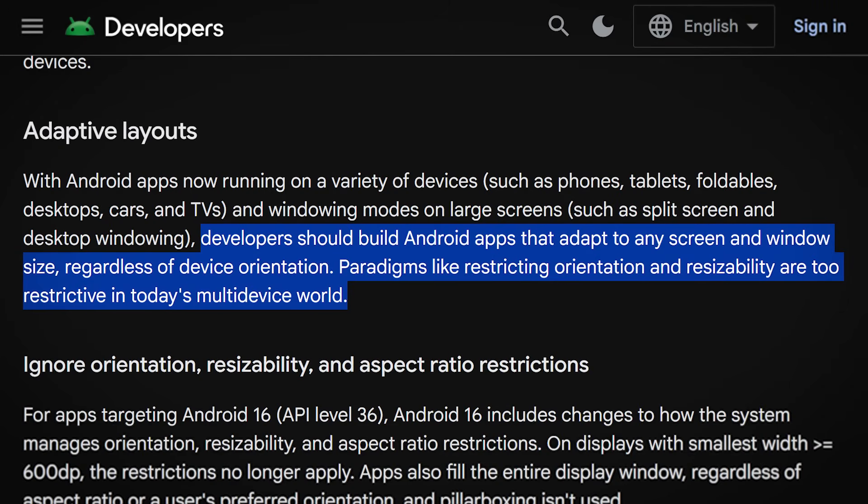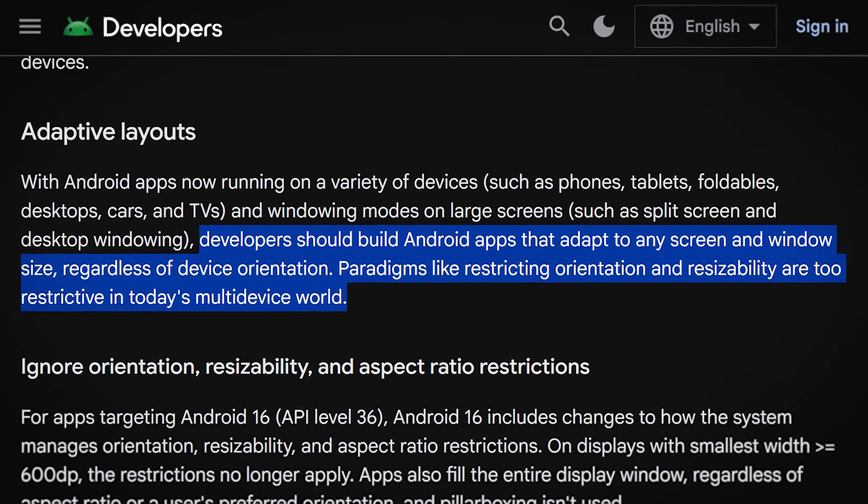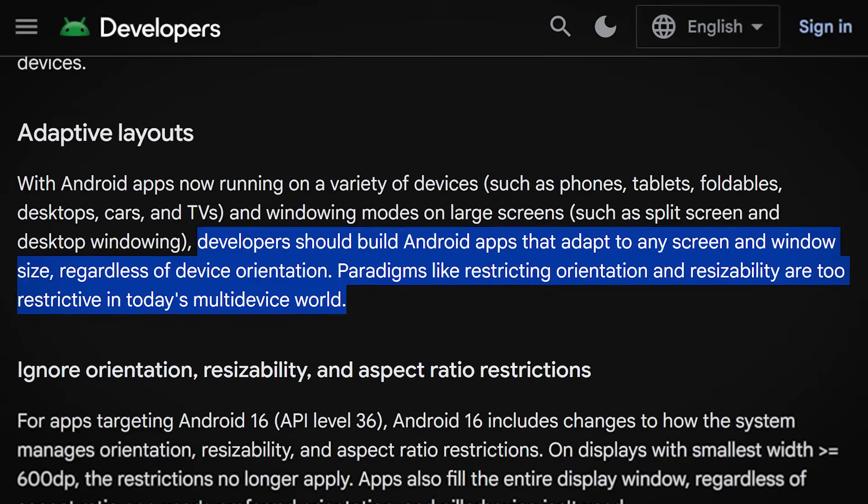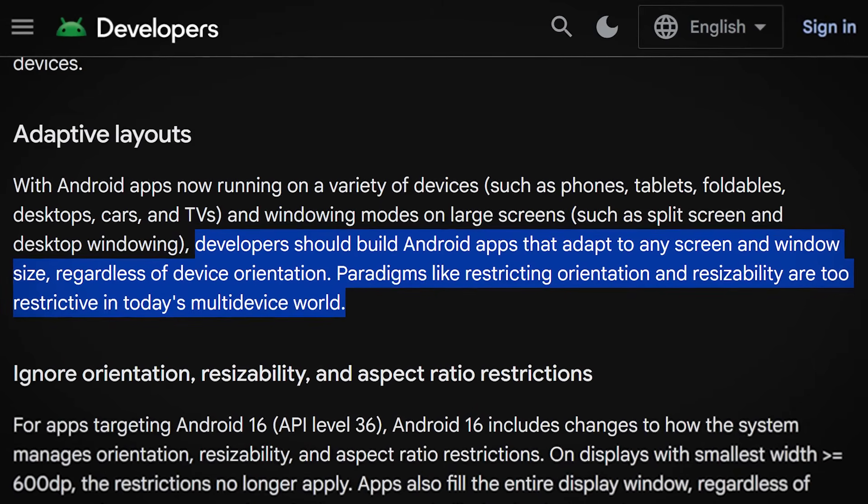Another big change affects all of you who've been avoiding proper state restoration across configuration changes. From Android 16 onwards, if you try to lock your device's orientation — for example to portrait mode only via a manifest flag — this enforcement won't be applied by the OS anymore. Even if you say you only want portrait mode, the OS will override that and let the user rotate, because Google is really pushing responsive layout building and adaptive UI for millions of screen sizes.